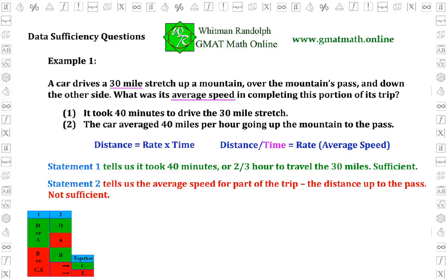Now we can answer the data sufficiency question. Statement one is sufficient, and statement two is not. So the answer is A.